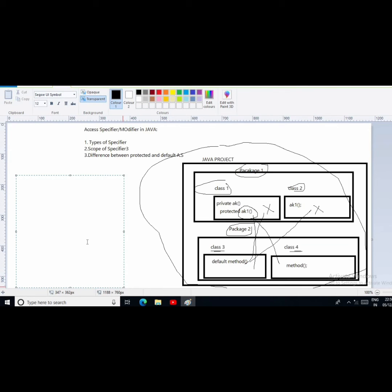So I will write here the types of access specifier and their scope. First type is public — the scope of the public access specifier is throughout the project. Second is private — the scope of the private access specifier is within the class.